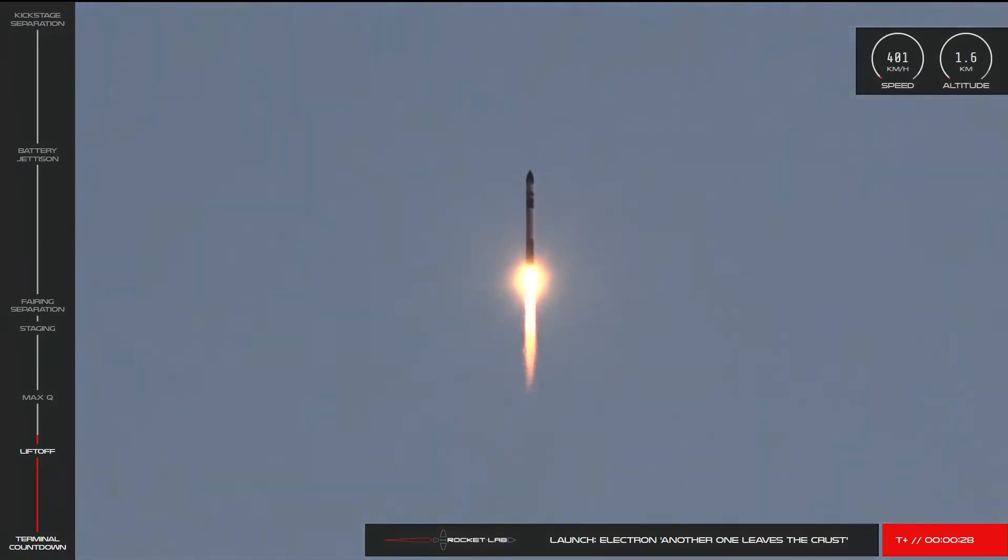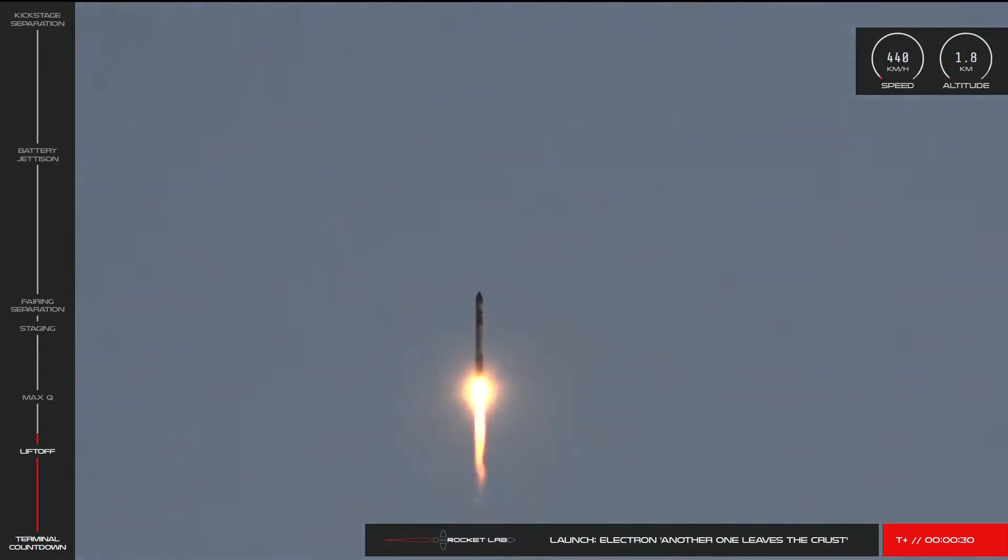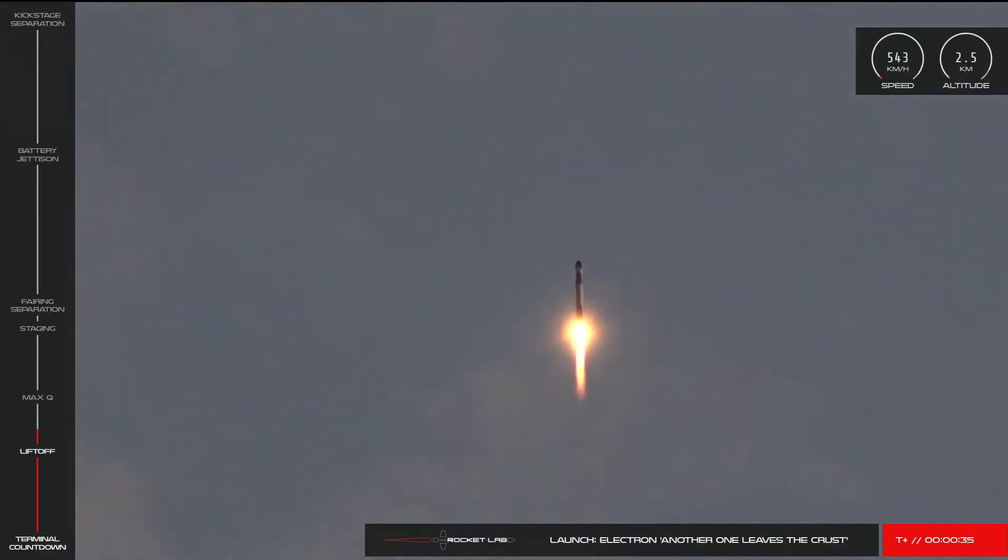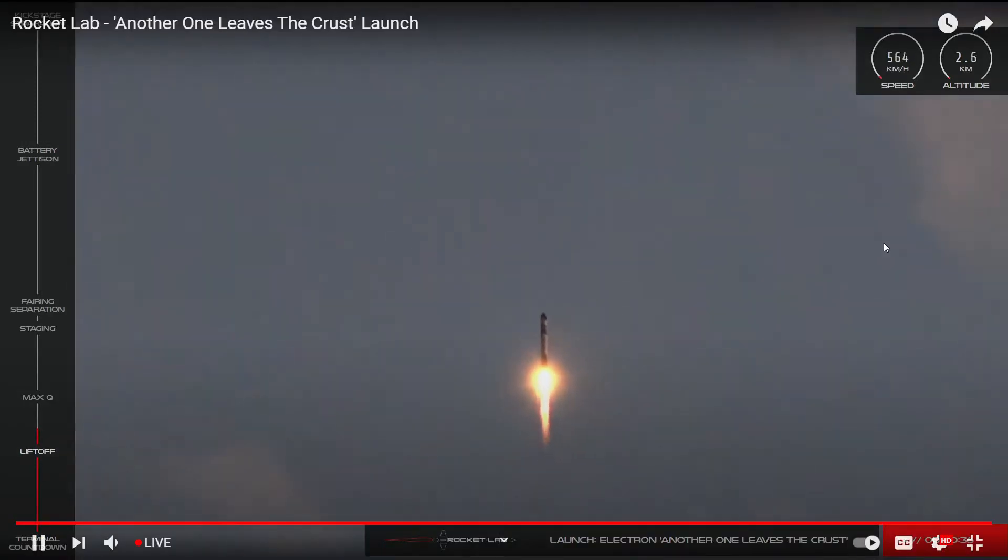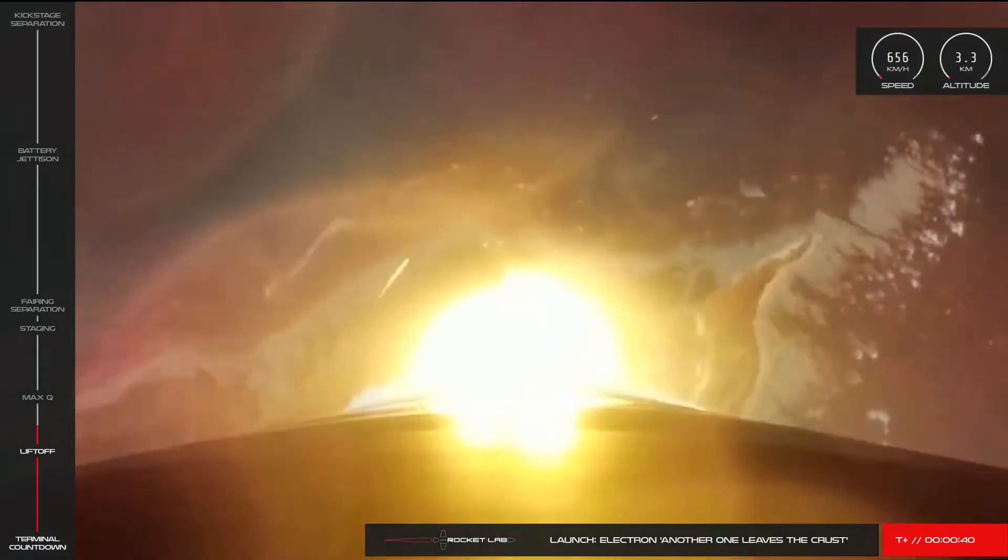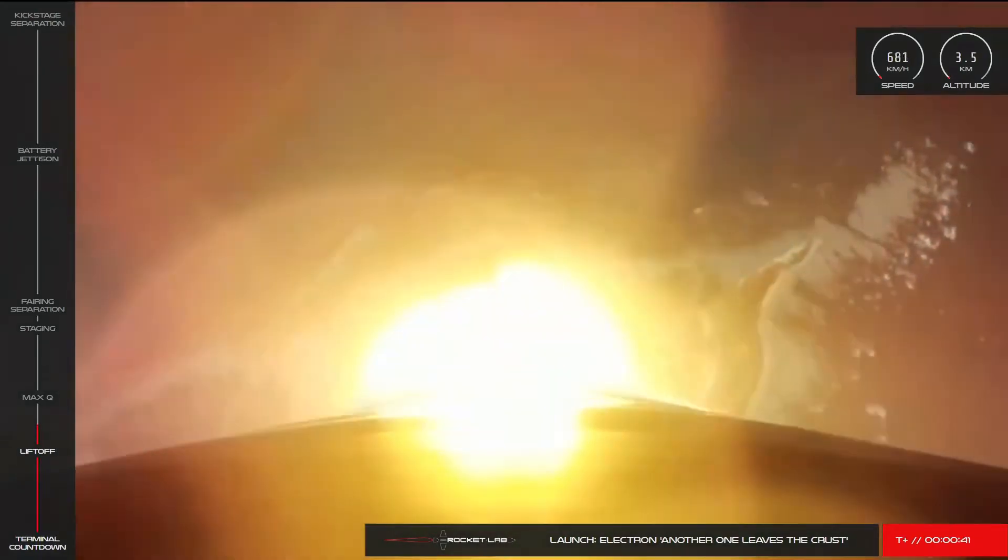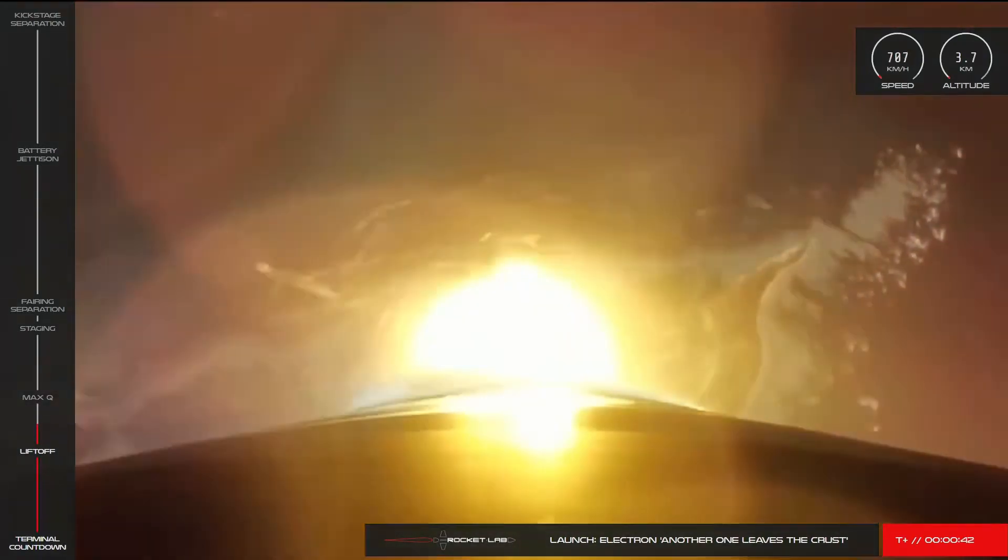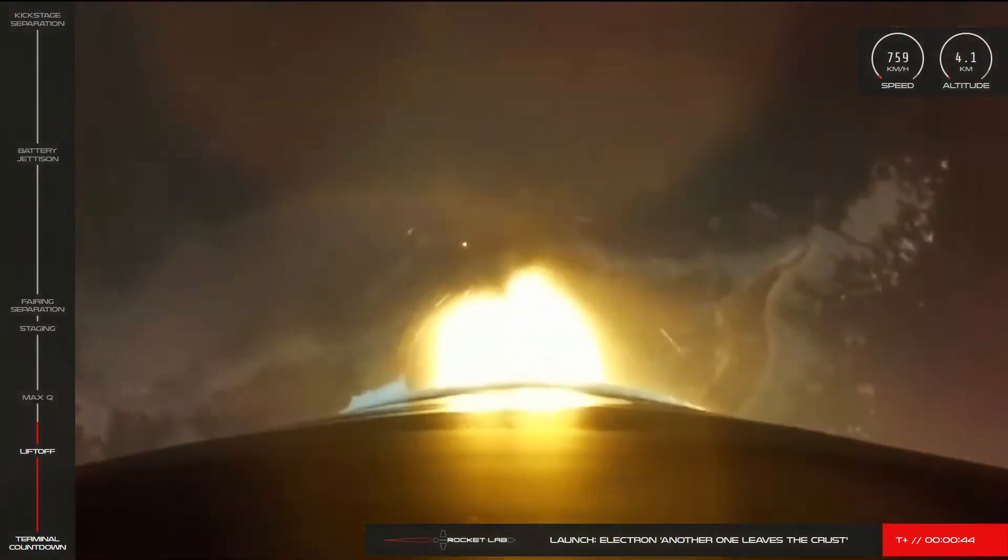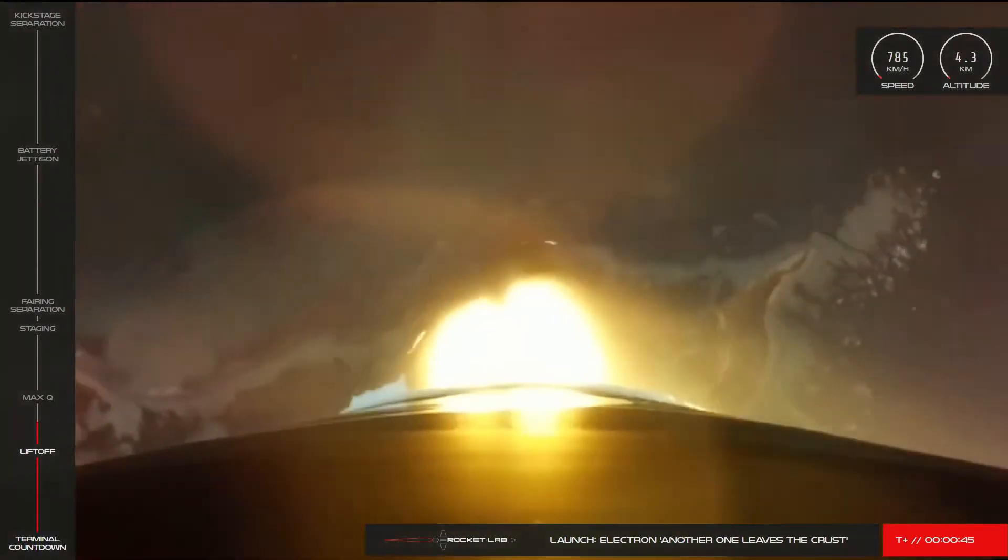Liftoff, Electron! And with that, another one leaves the crust. Electron has successfully cleared the pad at launch complex one and is on its way to orbit.